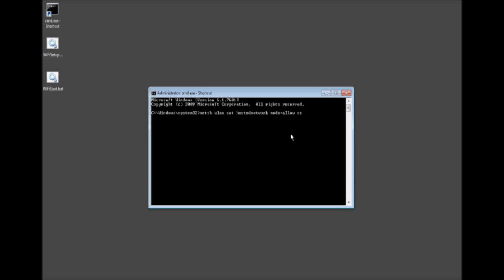SSID, this is what we want to be displayed for you to connect. So we'll call it Tech Me. And then we need to put a key and I'll put Tech Me Show.